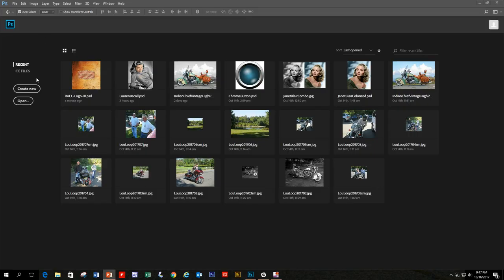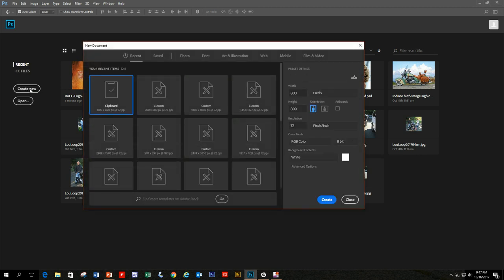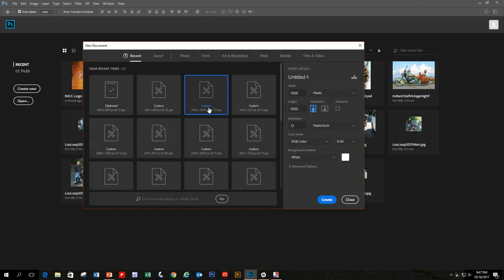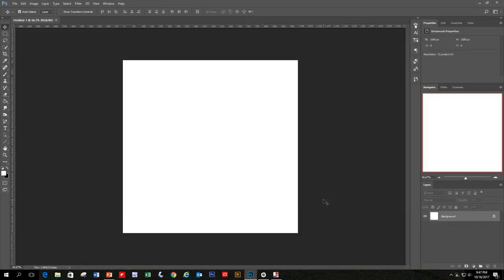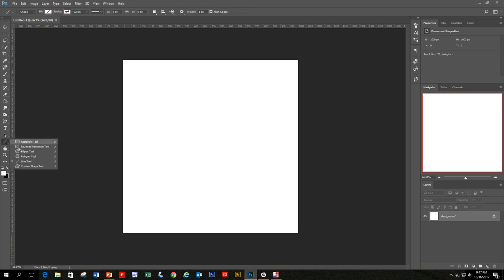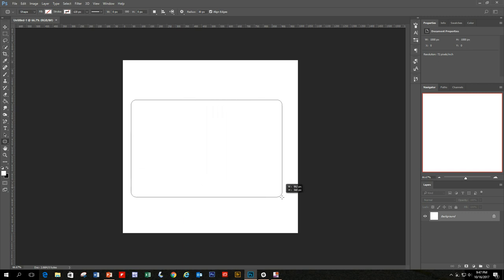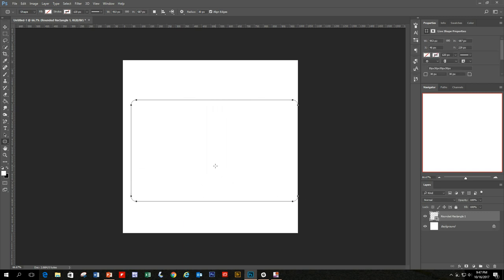Go into Photoshop and create a new project. Let's use a large project — a thousand by a thousand pixels. Go to your toolbar, select the rounded rectangle tool, and draw a rounded rectangle fairly large in the center of your project.